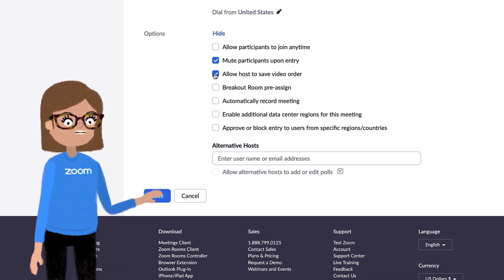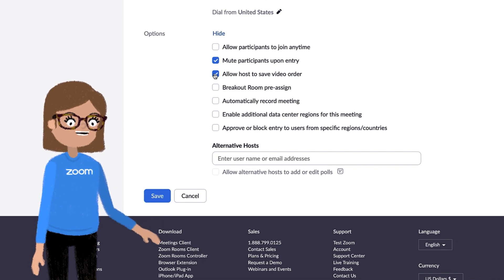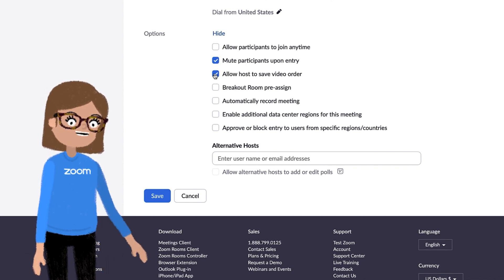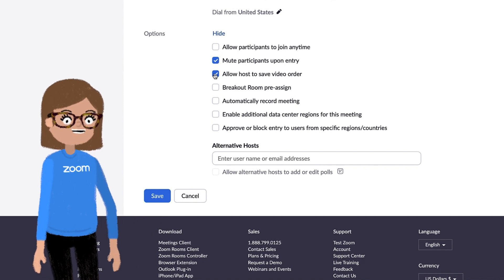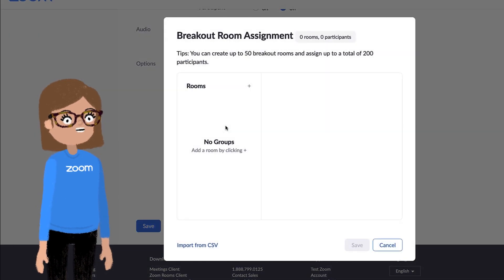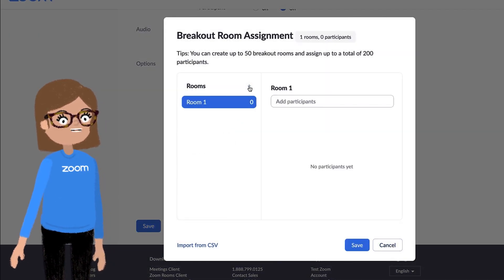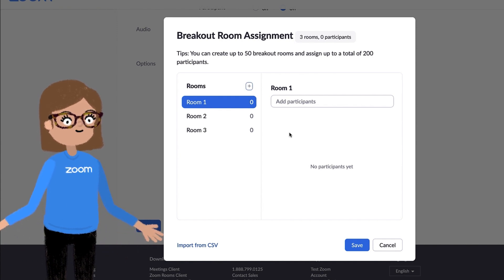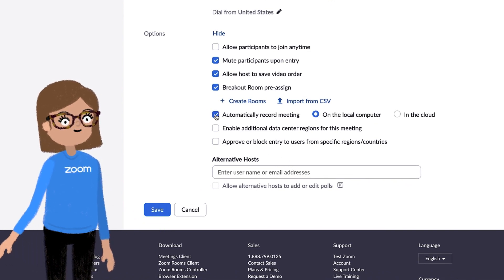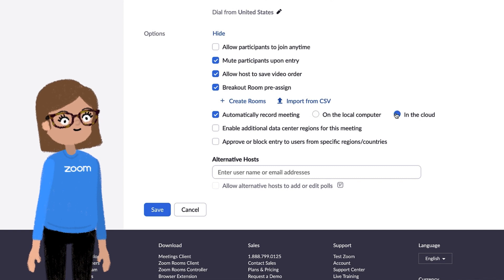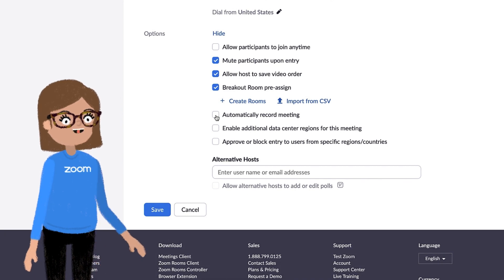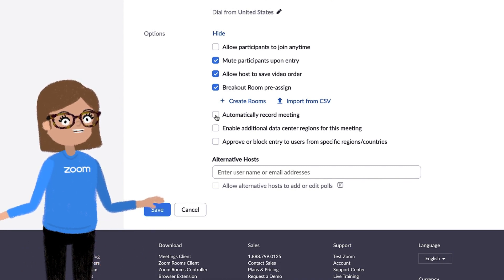Allow host to save video order and reload it during your recurring meeting — this is a great way to create a seating chart for your class. You must first have enabled this in your account for it to appear in your meeting options. Breakout room pre-assign allows you to group students ahead of the meeting. Breakout rooms are an amazing feature for educators, and you can find an entire course and videos dedicated to them in the Learning Center. Automatically record meeting initiates a recording when you start the meeting; this can also be done manually at any point after the meeting starts. There's also a lot of great material on recording in the Learning Center.